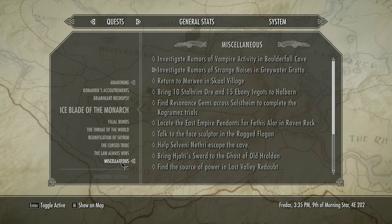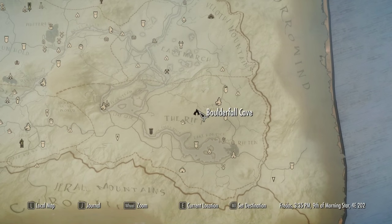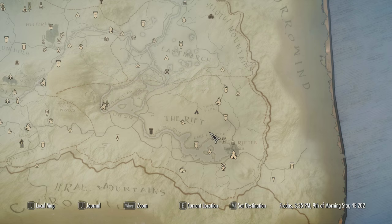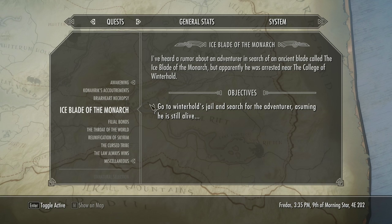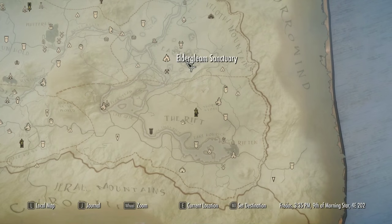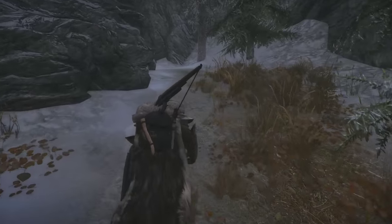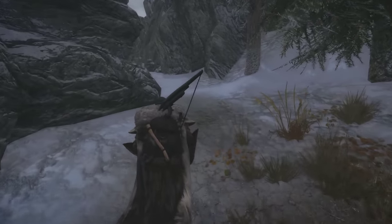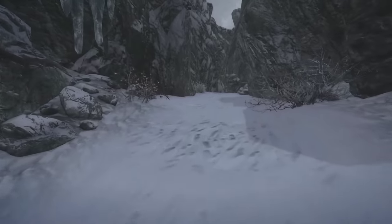Oh, and there are rumors of vampire activity in Boulderfall Cave. That's actually not too far away from here — I suppose we could go deal with that. So the plan is: sort out this cave, then get rid of a bunch of random rubbish. It's probably just not going to be that interesting, but we'll give it a whirl. Let's see what we find.